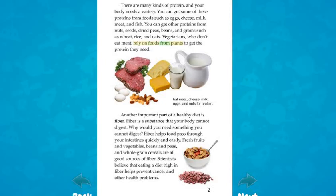Another important part of a healthy diet is fiber. Fiber is a substance that your body cannot digest — but it helps food pass through your intestines quickly and easily. Fresh fruits and vegetables, beans and peas, and whole grain cereals are all good sources of fiber. Scientists believe that eating a diet high in fiber helps prevent cancer and other health problems.